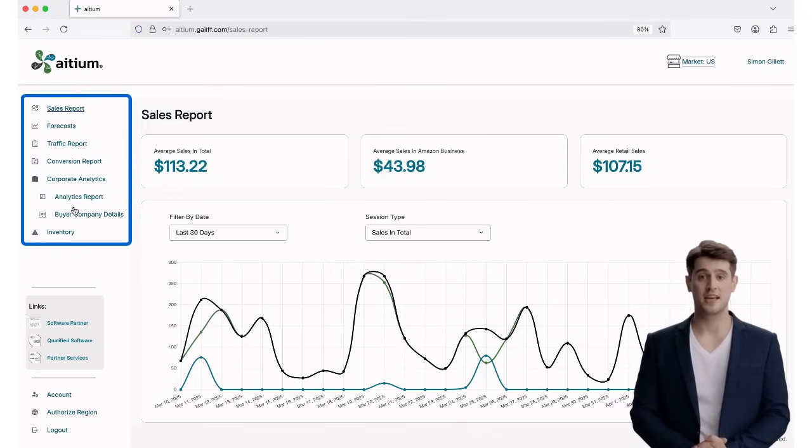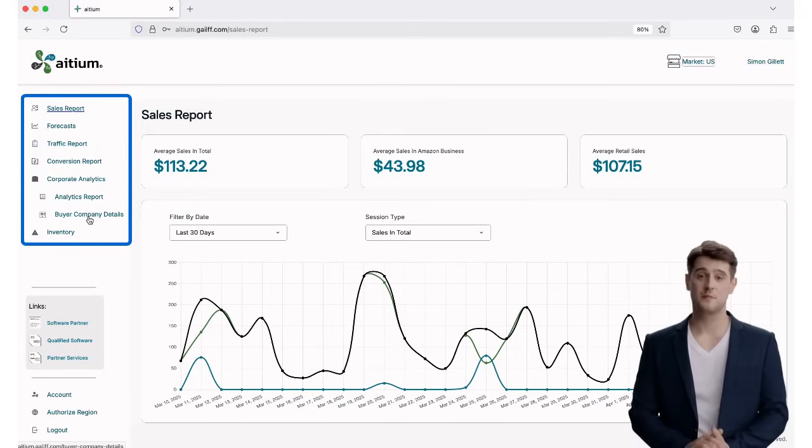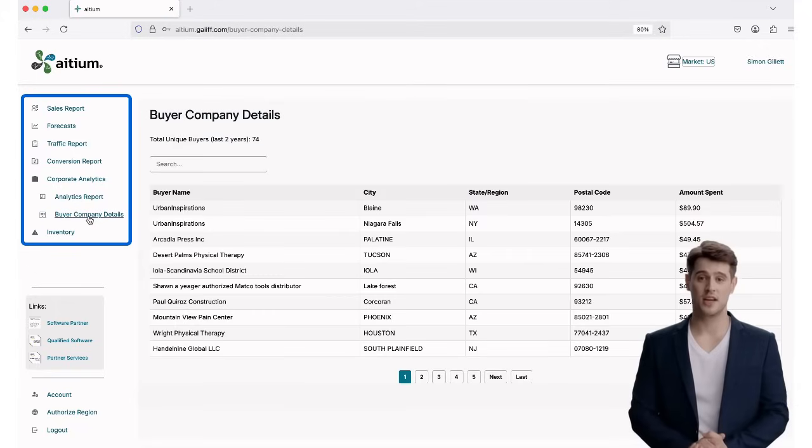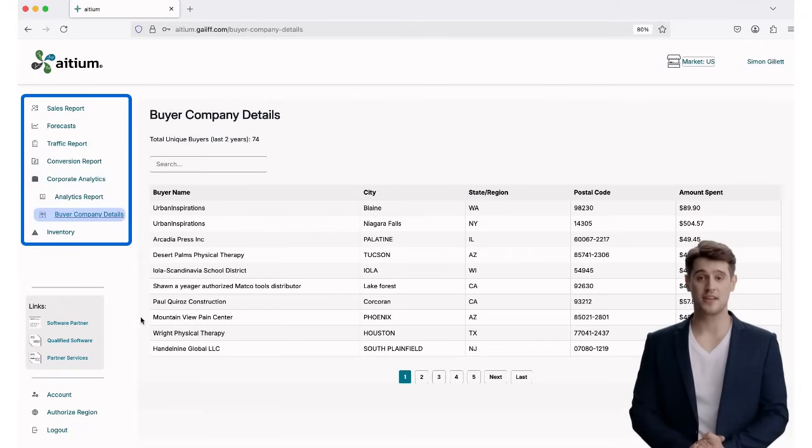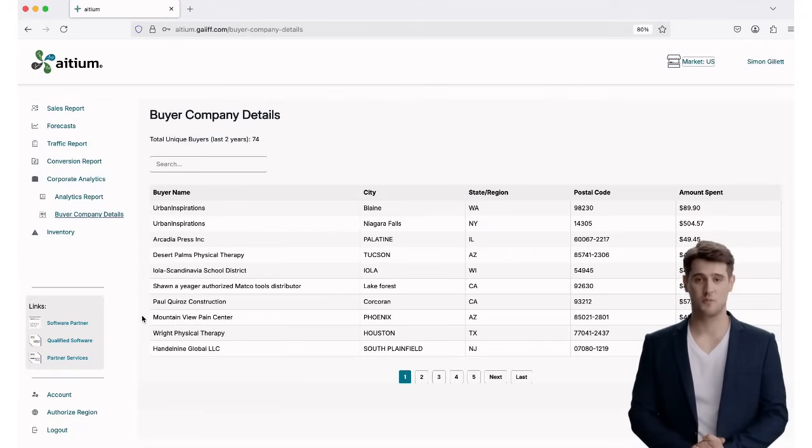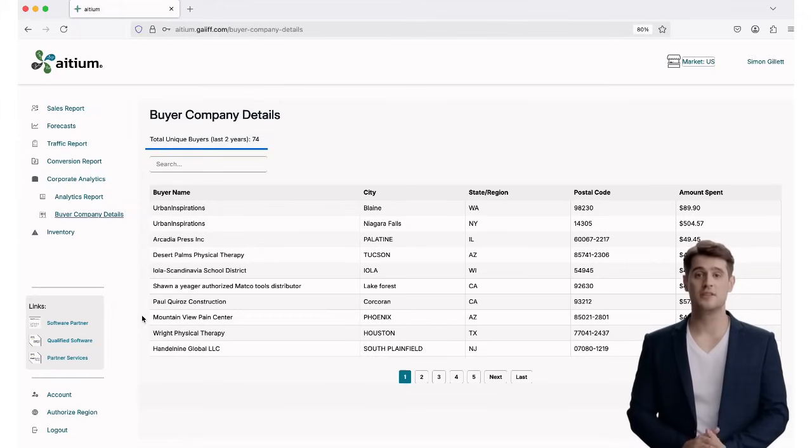To access this new feature, simply head over to the left-hand menu, click on Corporate Analytics, and then select Buyer Company Details. This page pulls data from the past two years across your Amazon business account,